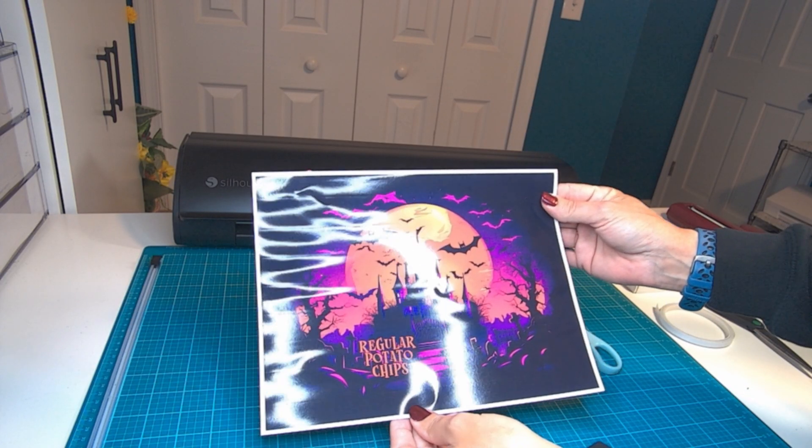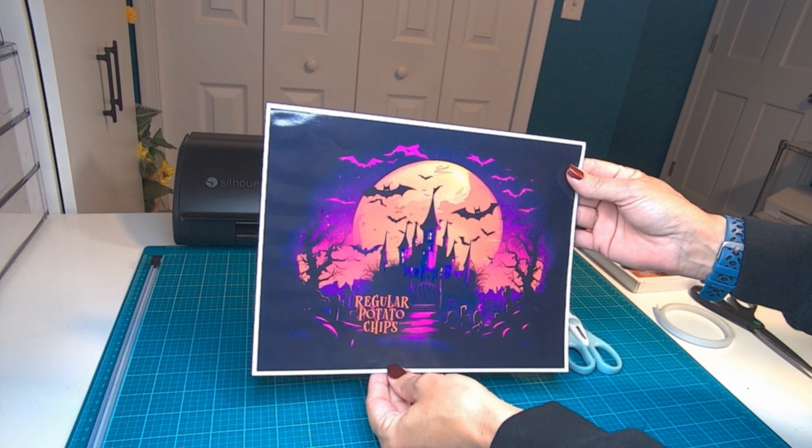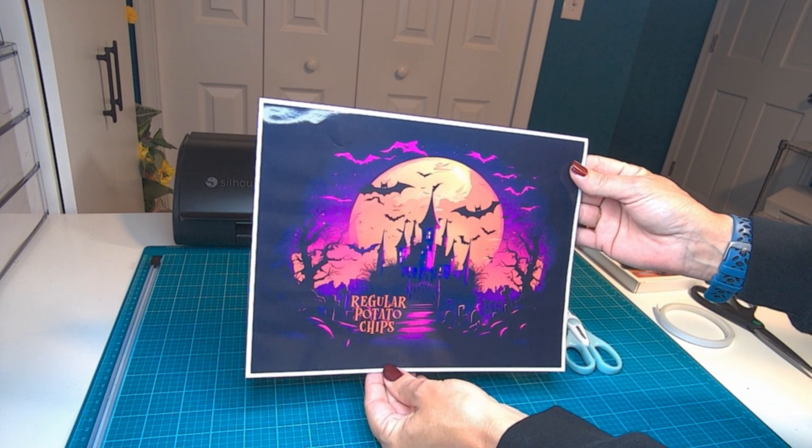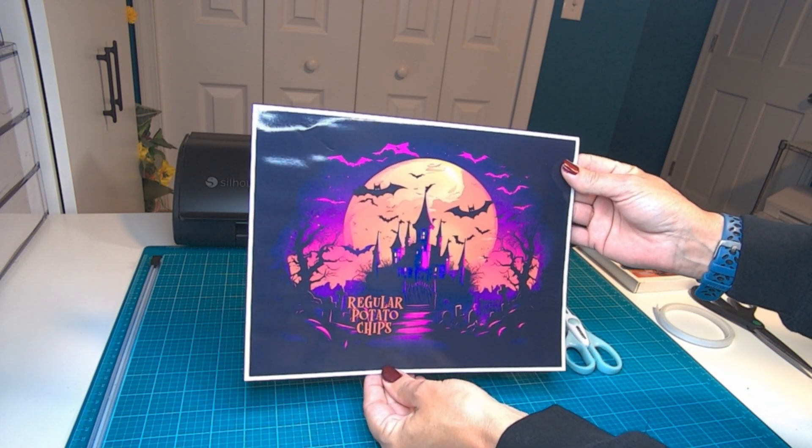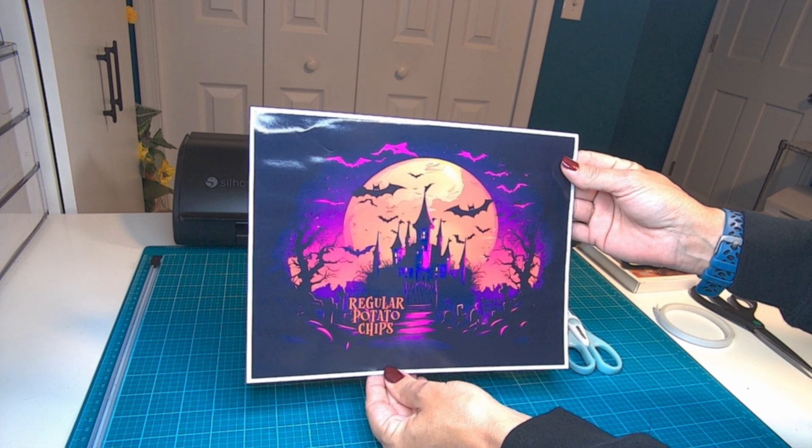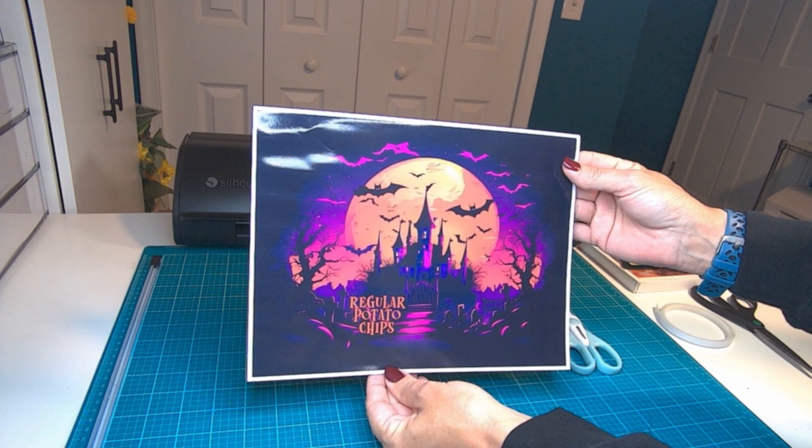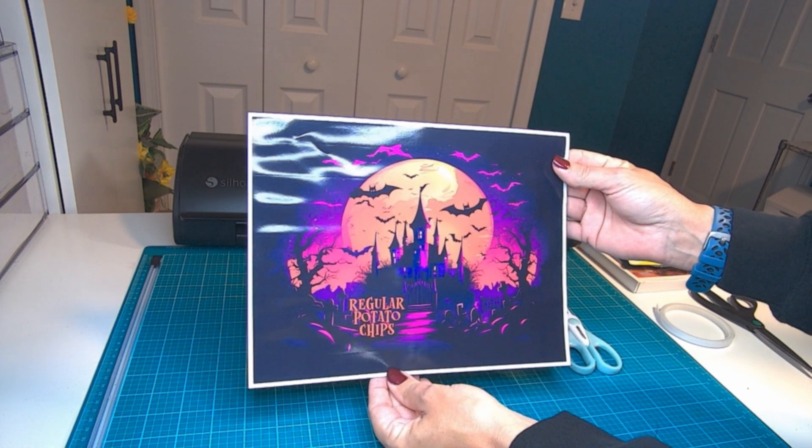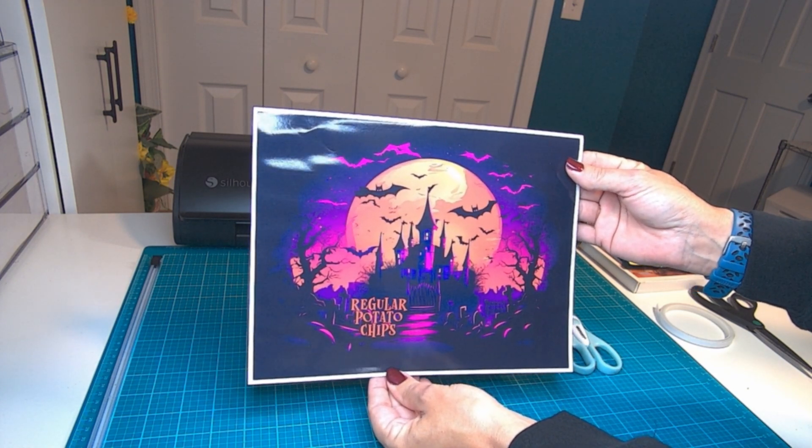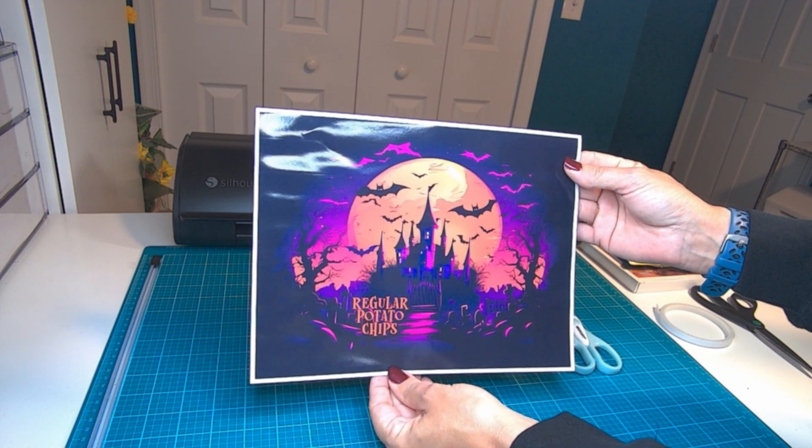Here is our printed sheet. It turned out absolutely stunning. Spark AI did a great job with the image. Super impressed.